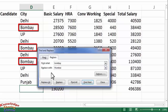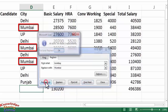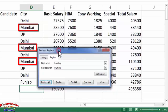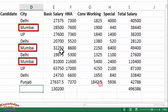Now click on Replace All. It has done three replacements and changed Bombay to Mumbai.